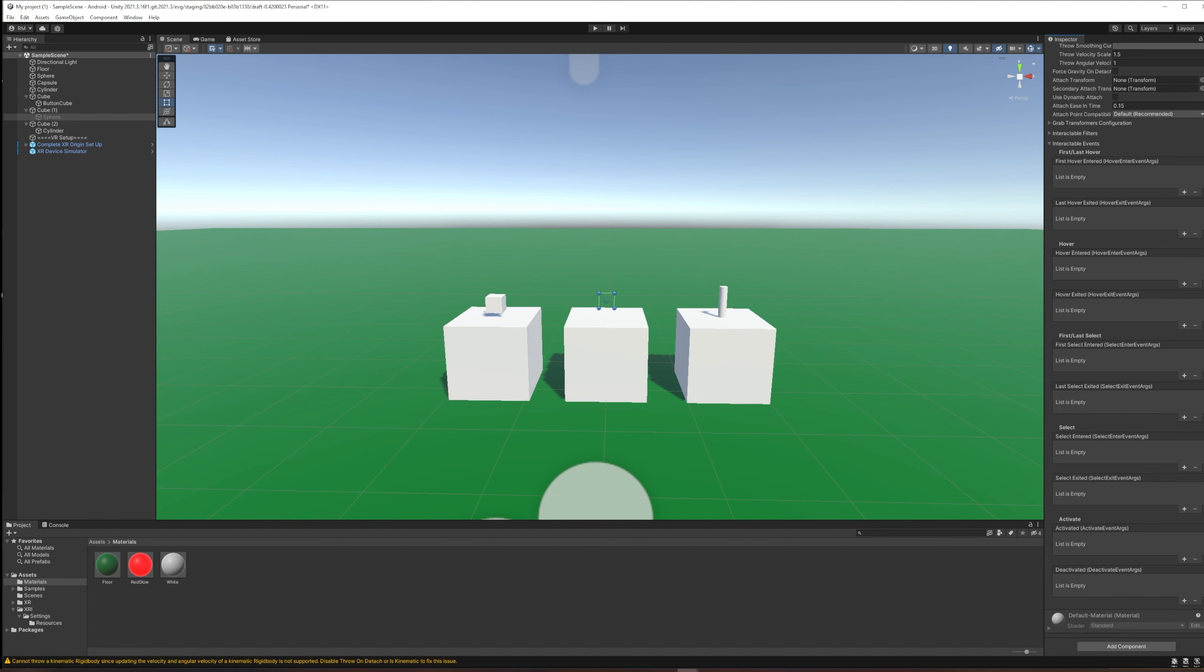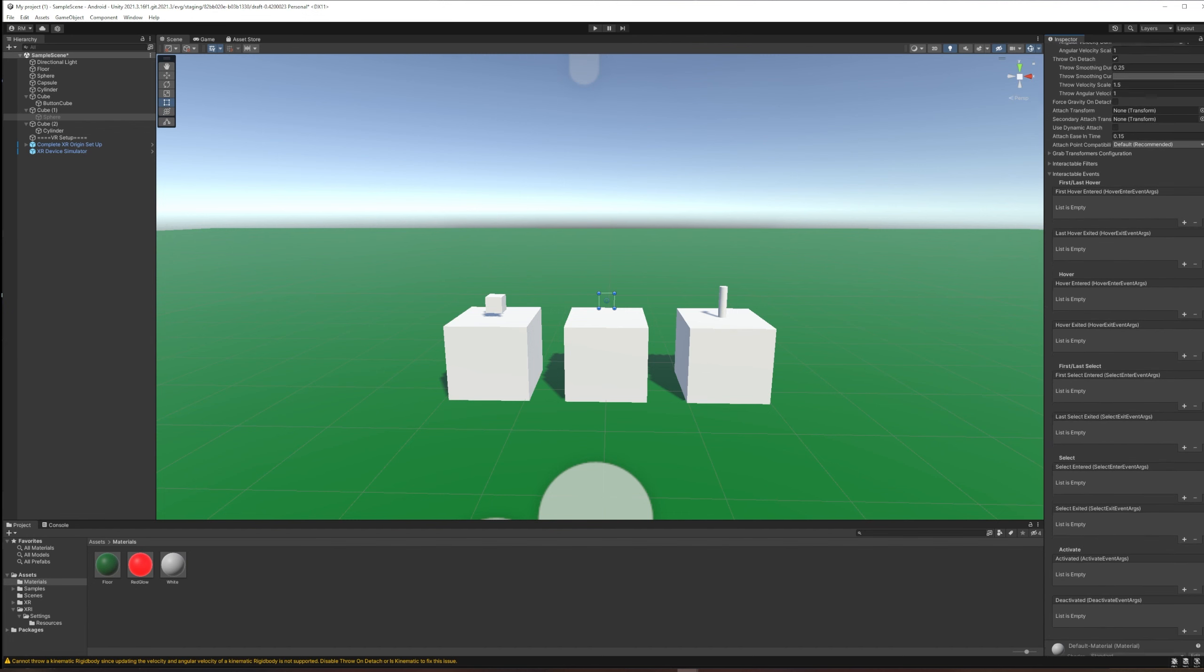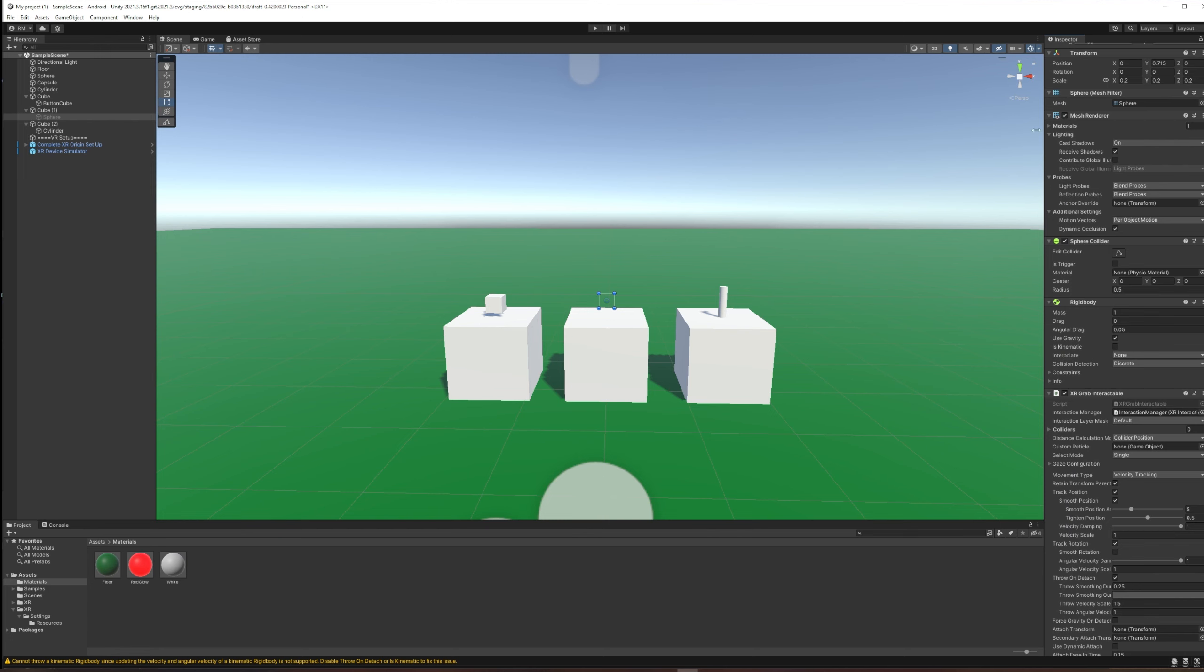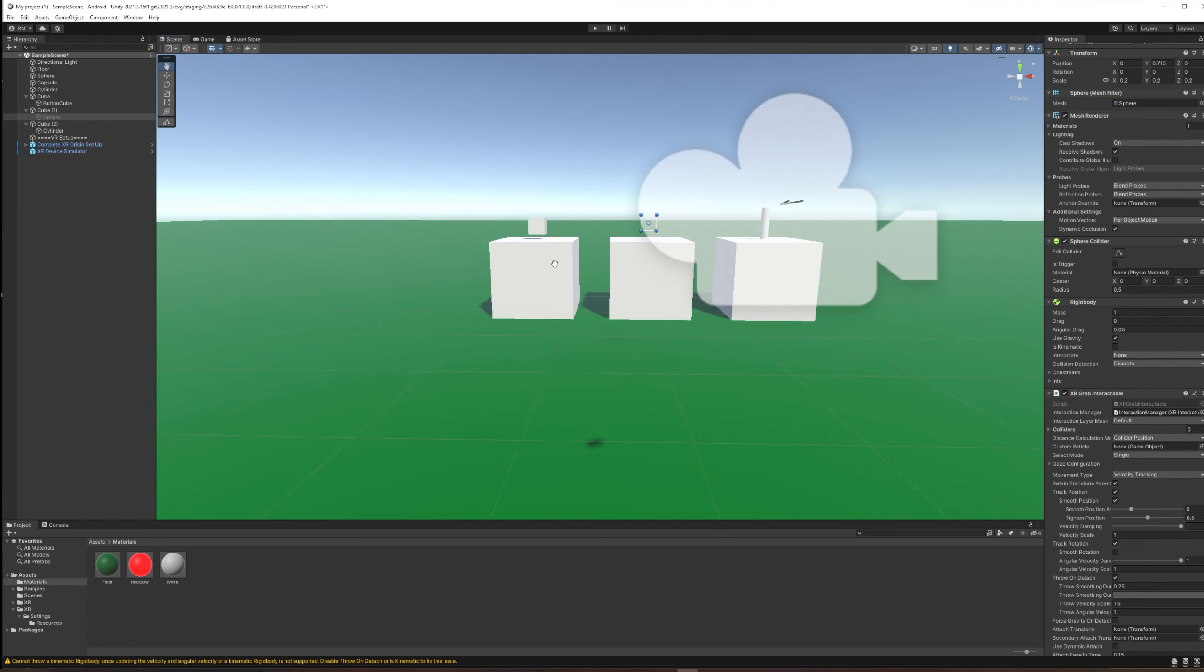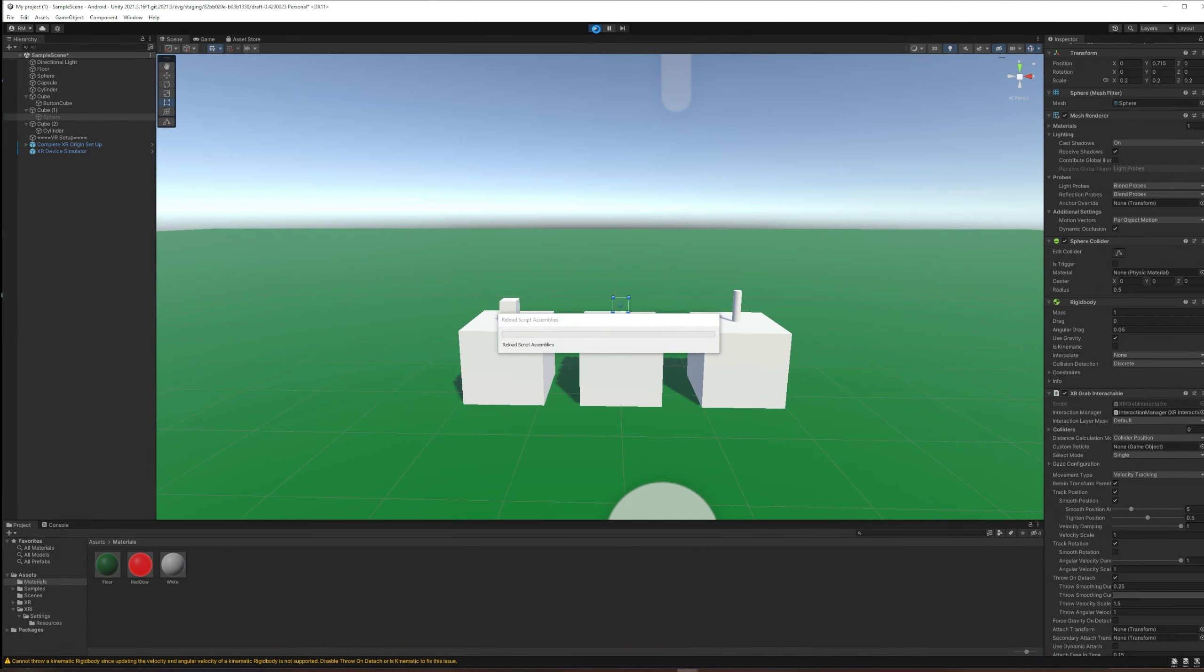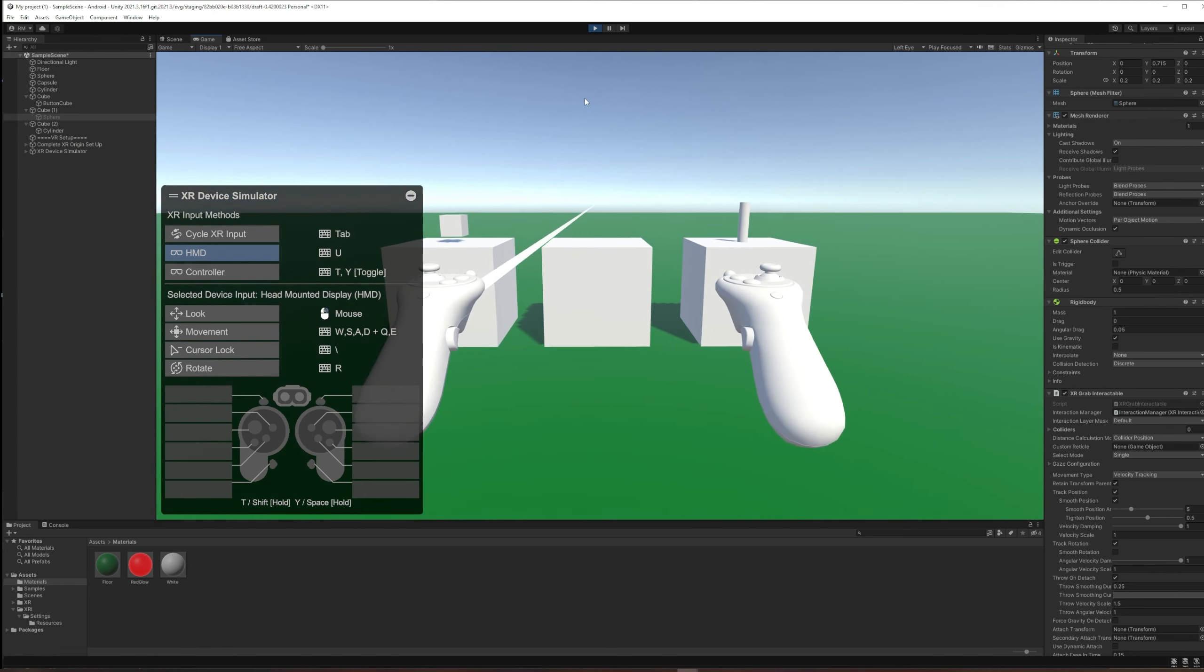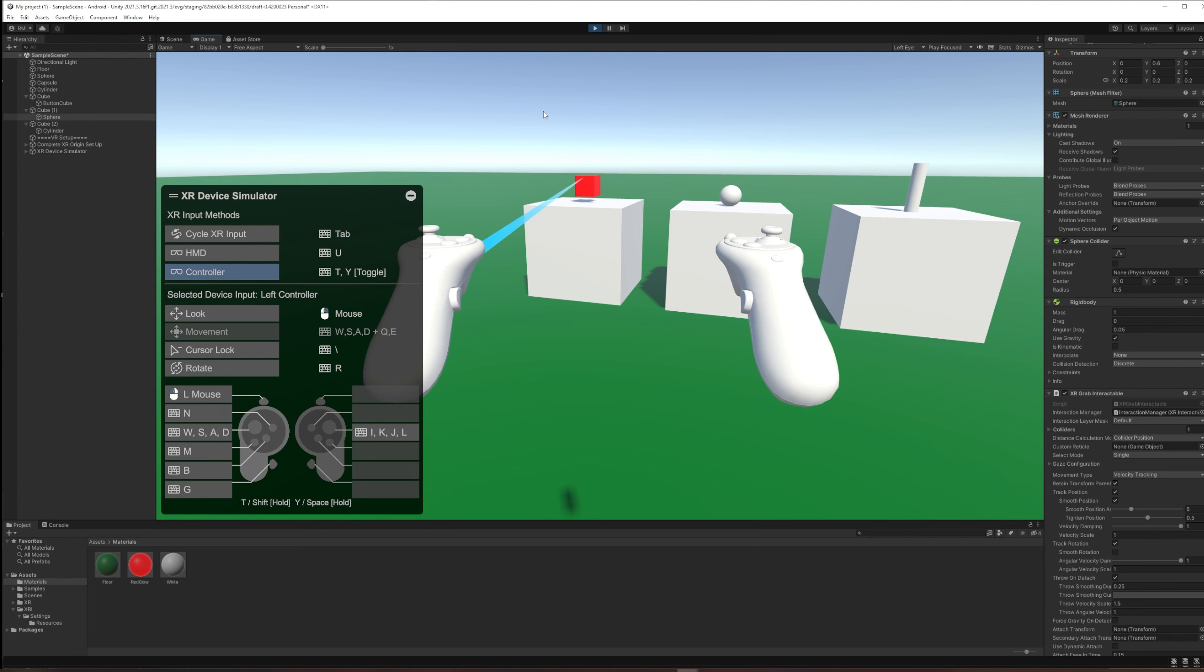One trick that I want to show you: you might remember when we first built this object it was just kind of hovering above our table like the cube is. But now that it has a rigid body, it falls to the table when it spawns, and I might not want that. I might want it to start hovering.